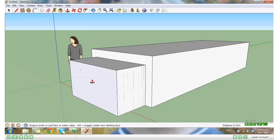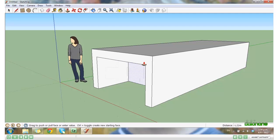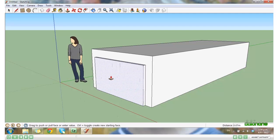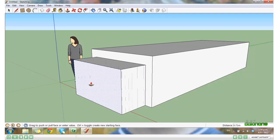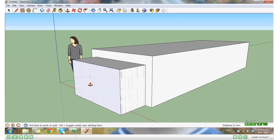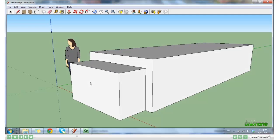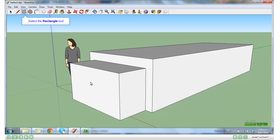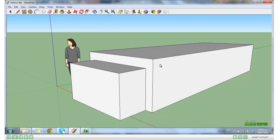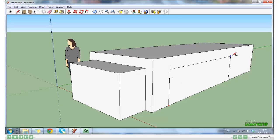And we can do it again on the other side. Click on the Rectangle tool. Draw your shape. Click on Push Pull and drag it out.